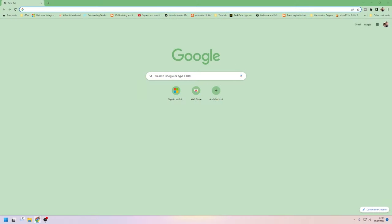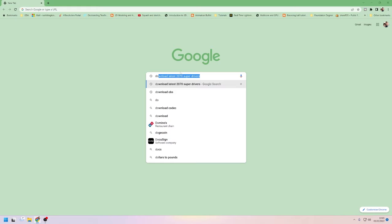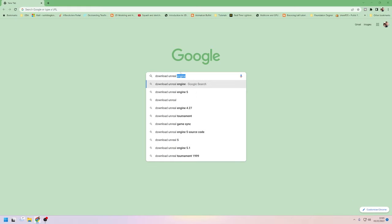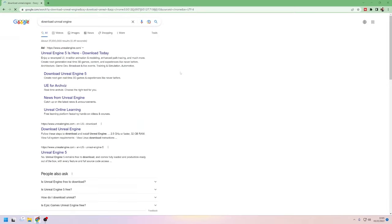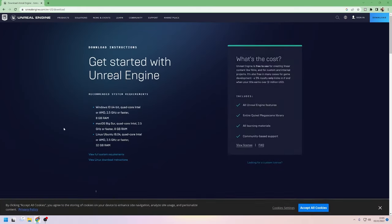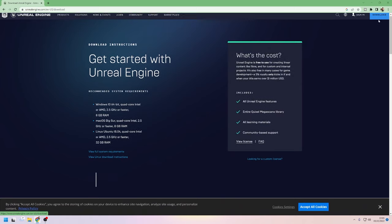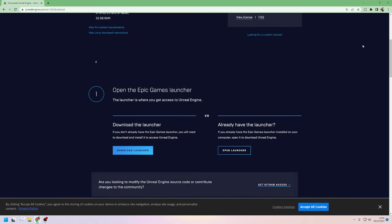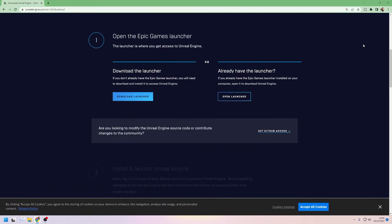Okay, first of all, you'll want to make sure you have your web browser open and either search for download Unreal Engine or you can simply click on the link I've put in the video description just below that like button. That'll bring you to this page here, where you'll just need to scroll down a little to the Open the Epic Games Launcher section.